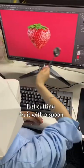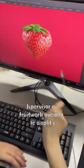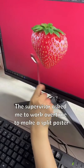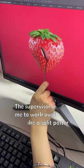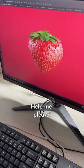What are you doing? I just cut the fruit with a spoon. The supervisor asked me to work overtime to make a split poster. I don't know how to do it. Help me please.